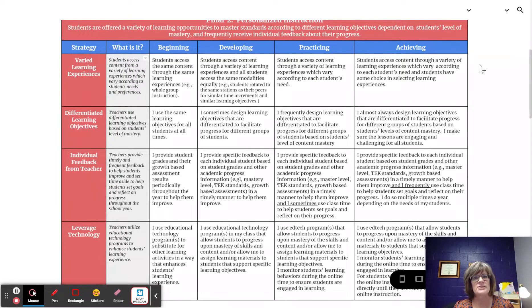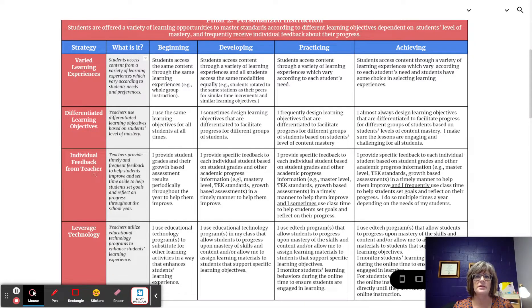The four strategies are varied learning experiences, differentiated learning objectives, individual feedback from teacher, and leveraged technology.